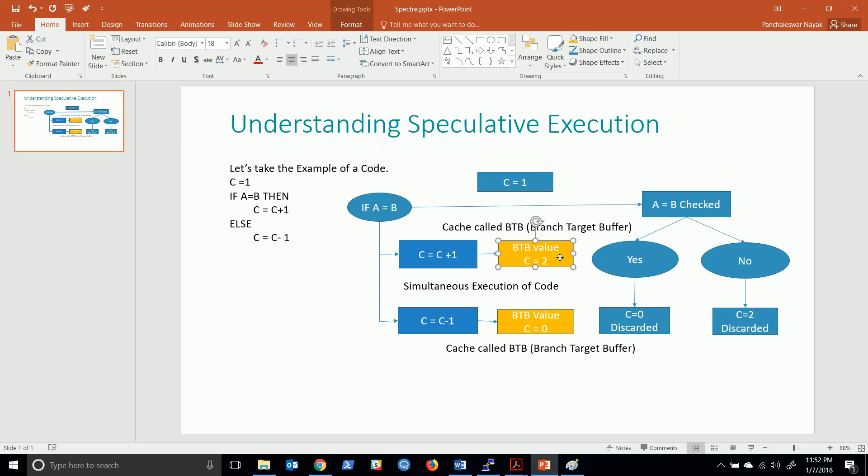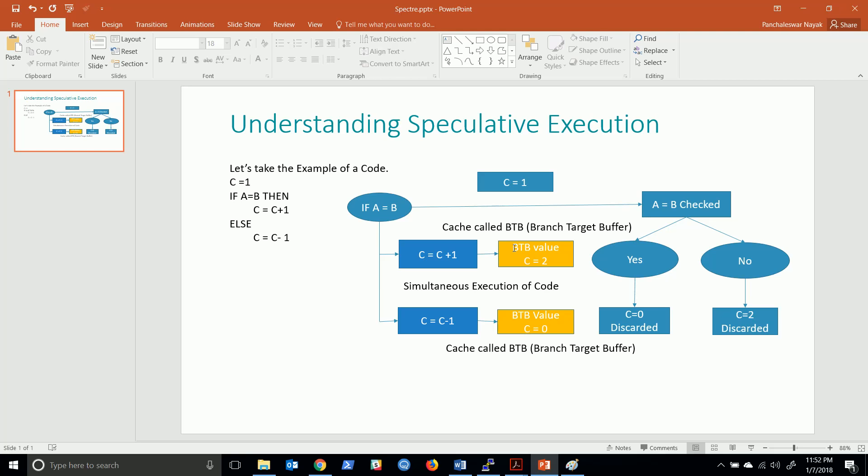That means there is a possible scenario where an attacker is not allowed to execute some instructions but he will be able to do so. That's all about the Spectre problem. Let's see how we can create a simple PoC.